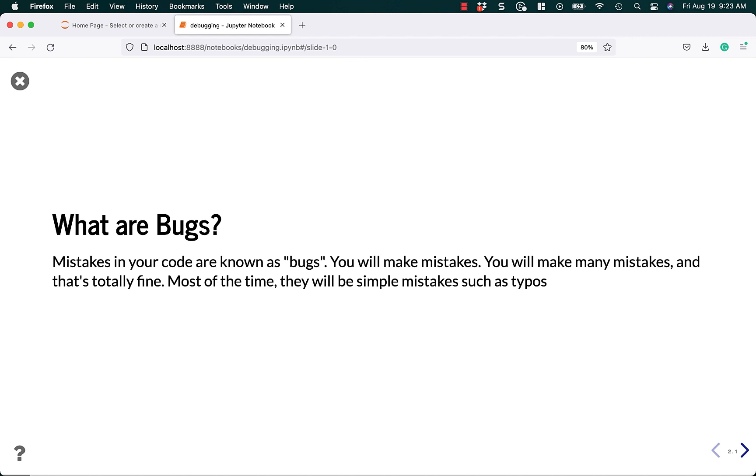But we're going to focus on simple mistakes, such as typos, or just silly things, and just learn how to debug your code with PDB.